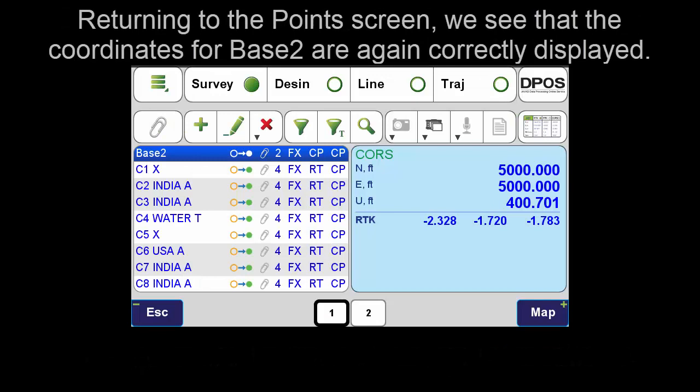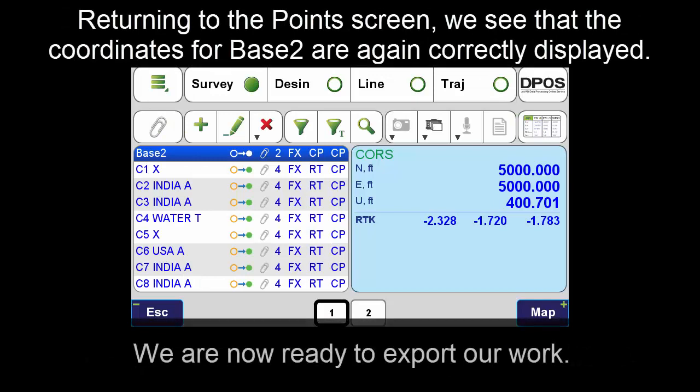Returning to the points screen, we see that the coordinates for Base 2 are again correctly displayed. We are now ready to export our work.